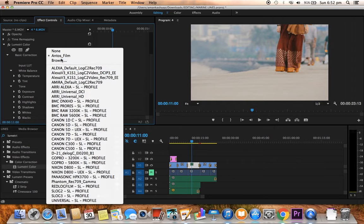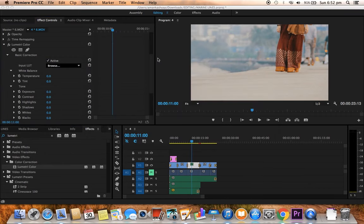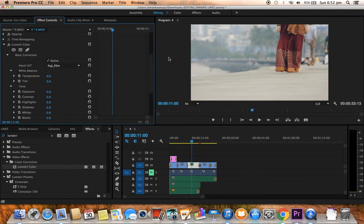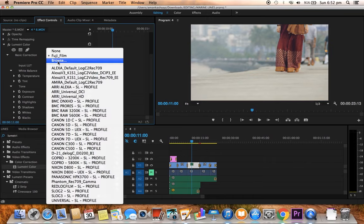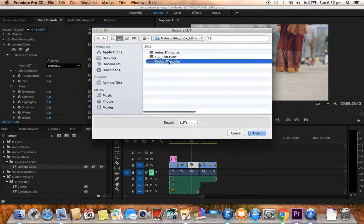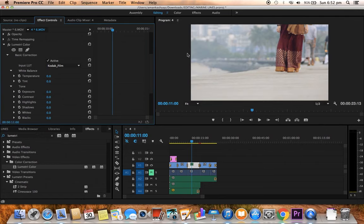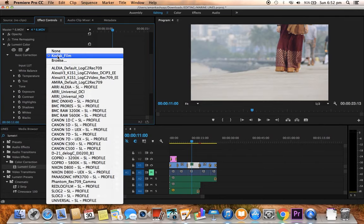Now let us try with the next LUT, Fujifilm. Can you see the difference? This is the Kodak film one. This is all about LUTs.